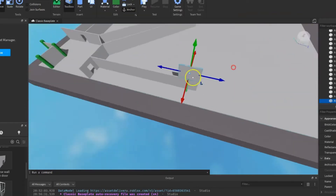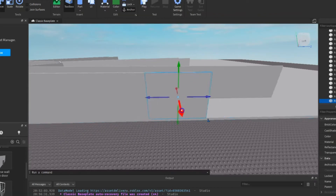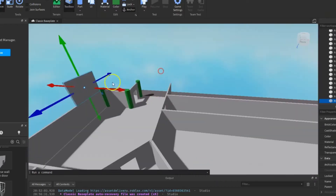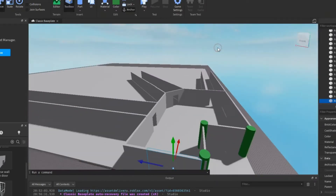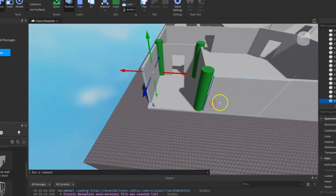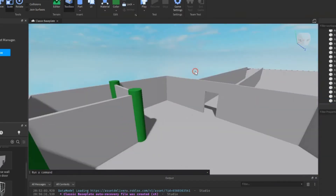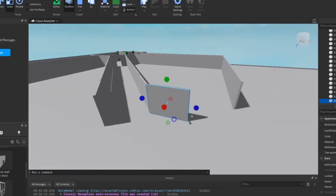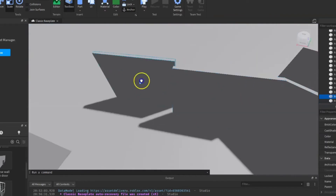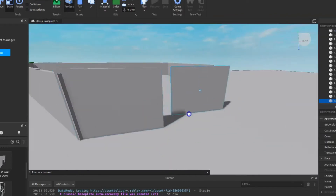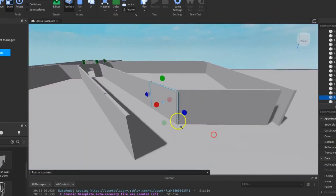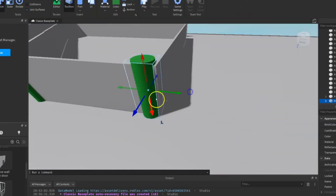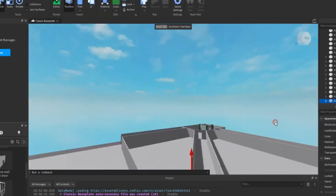Then after that I closed the maze area and applied another set of pillars. Then I applied the fences and the door for the main exit.